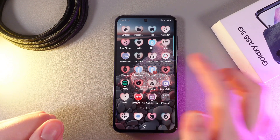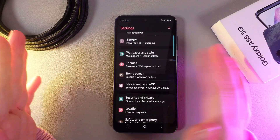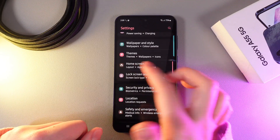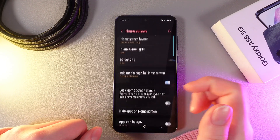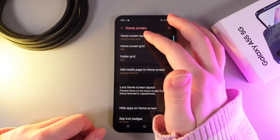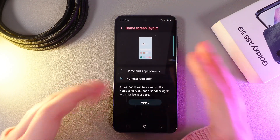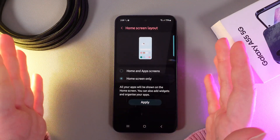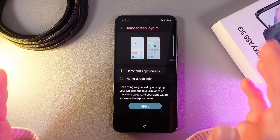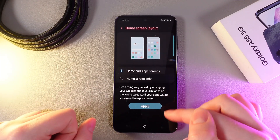As a first step we need to open Settings on our phone and then go to the tab named Home Screen. Here, go to Home Screen Layout and we have two options: Home Screen and App Screen.